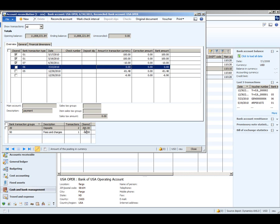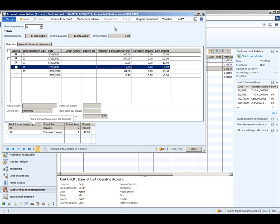Down at the bottom of the screen, within each transaction type you can total up deposits, checks, bank fees, and so on. Your bank statement may have this same information, making it easier to compare if your numbers are off.